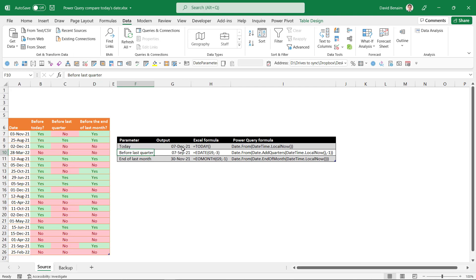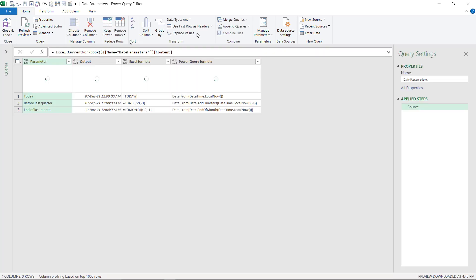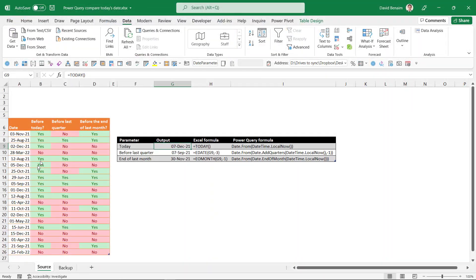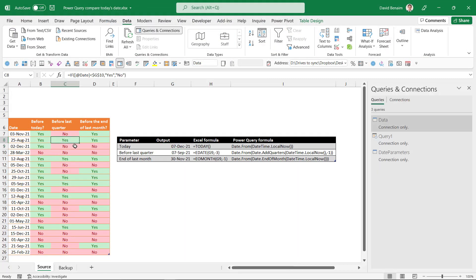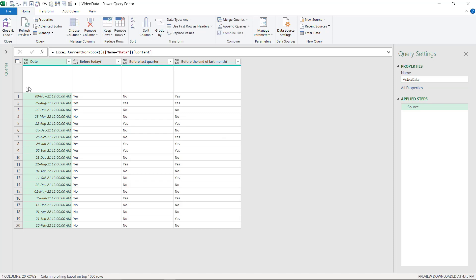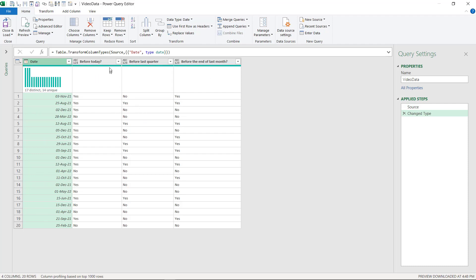Here we have the data and I'm going to bring in both of these tables. I'll bring in the first one — it's useful to have in the editor. Then I'll go to the Data tab, From Sheet, which will launch the Power Query editor. It's already set up as an Excel table; if it's not, it will ask you to convert it. Let's bring in the second table from sheet as well — I'll call it 'Video Data.'